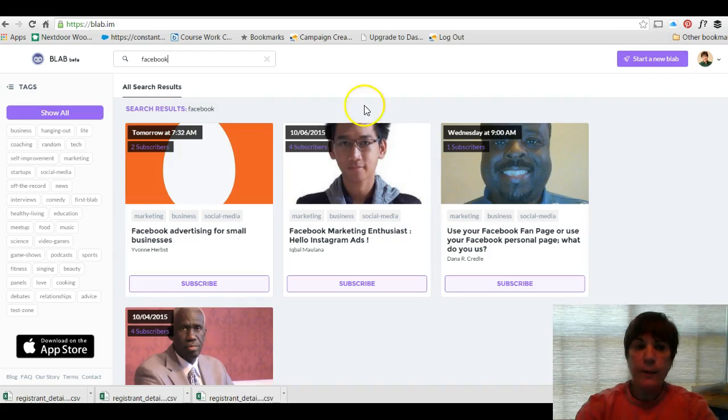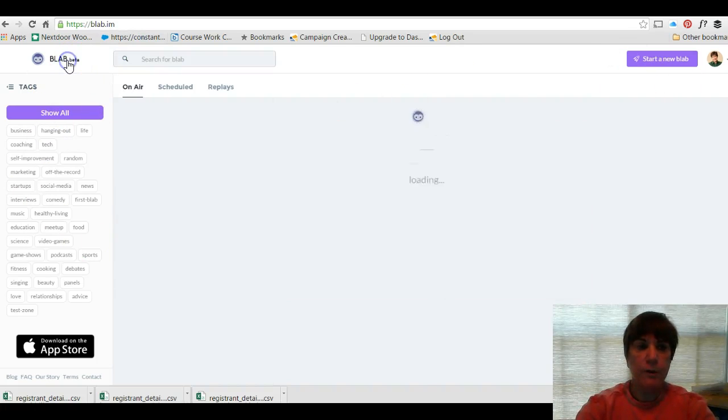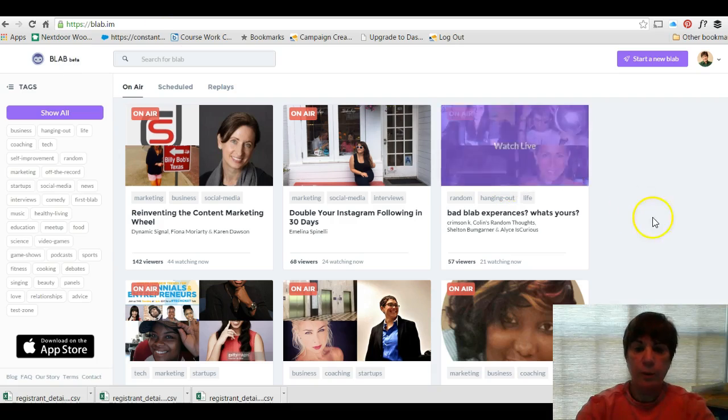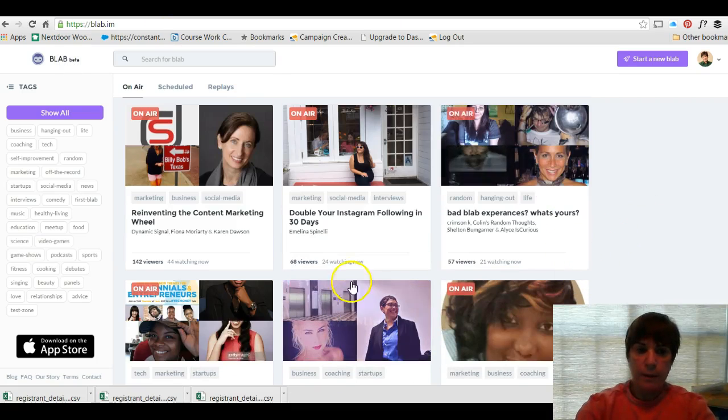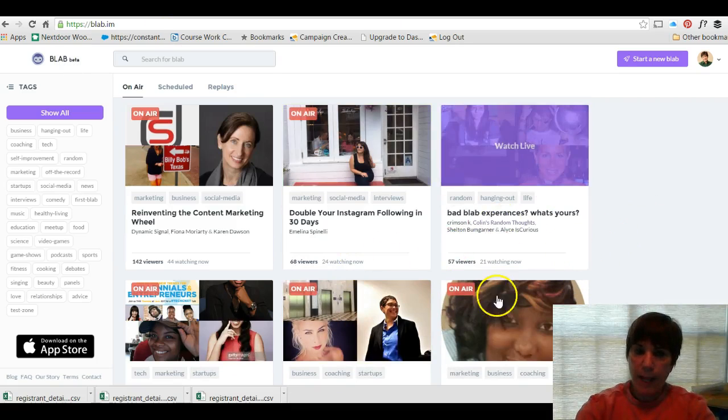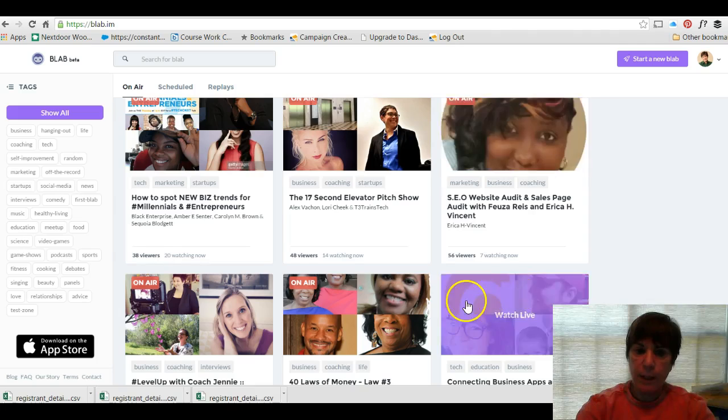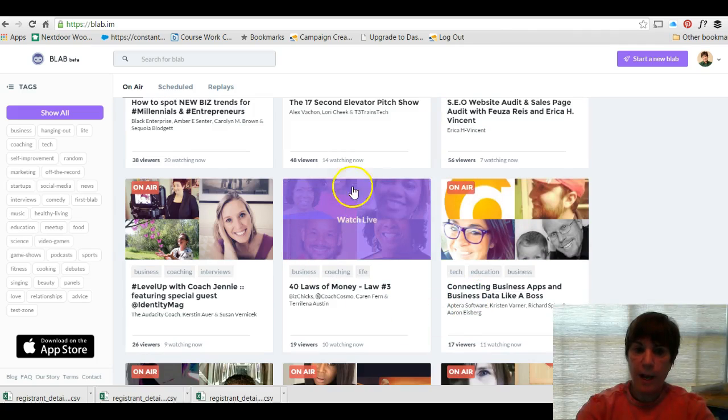So check it out. That's pretty much all I'm going to say about it because it's pretty self-explanatory. It's only in beta right now, but there's some interesting blabs going on and as I said you can have up to four people.